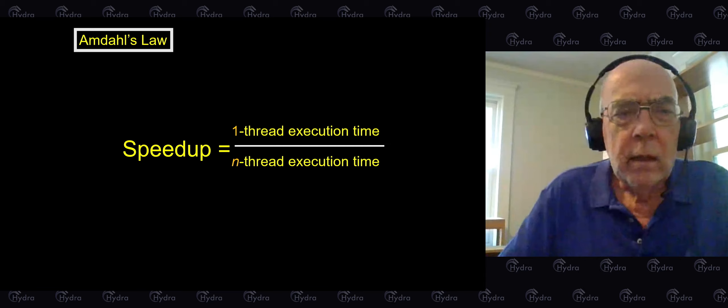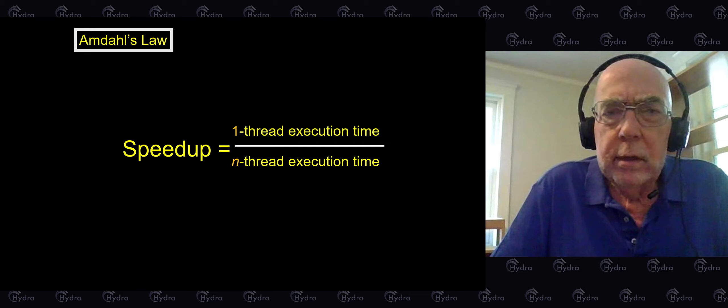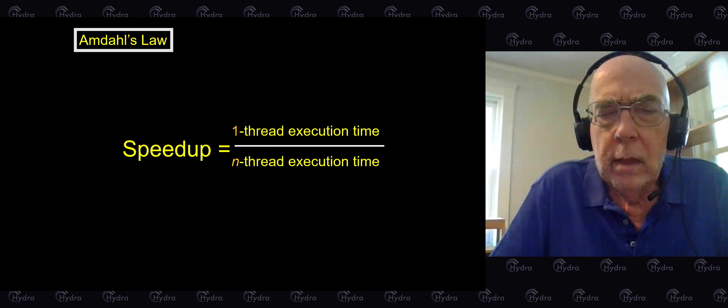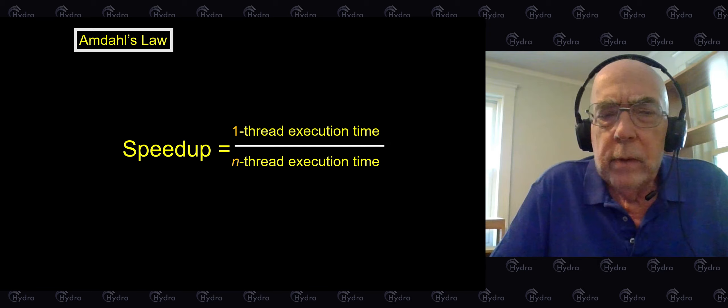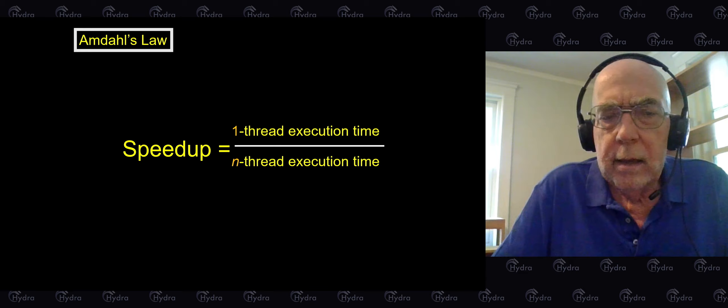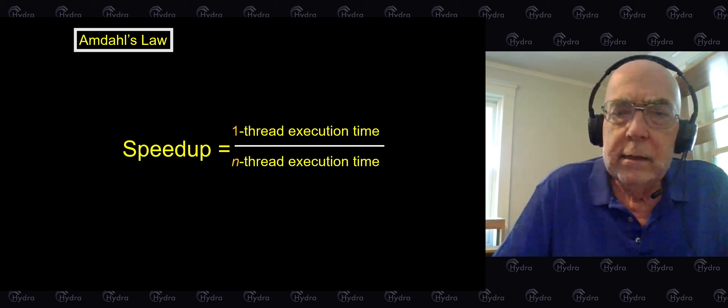After Moore's Law, there was Amdahl's Law, which tells us how to think about parallelism. Amdahl's Law is an idealization, but it gives us a way to approach the problem of how to make software scale with increased parallelism. We define the speedup of a program as the ratio between the time it takes on a single processor and the time the same program takes on an n-threaded machine. As n gets larger, we would like things to speed up.